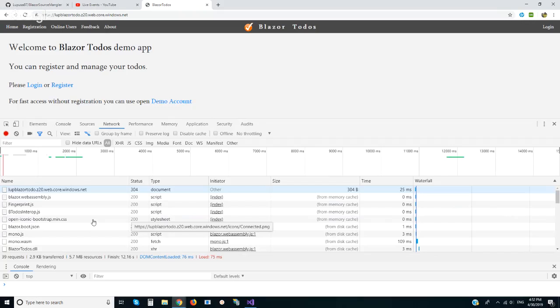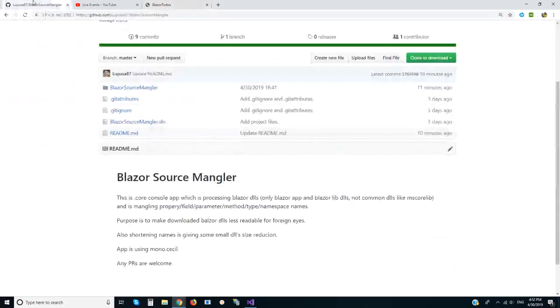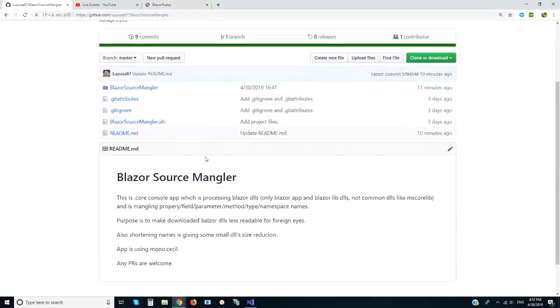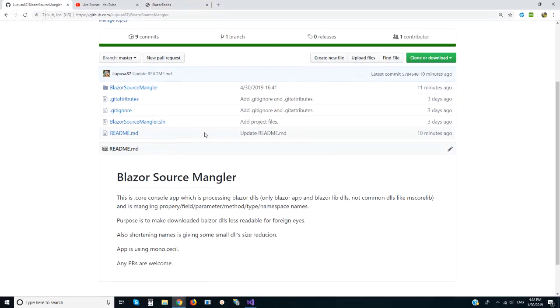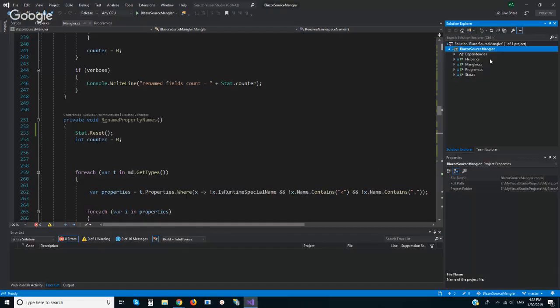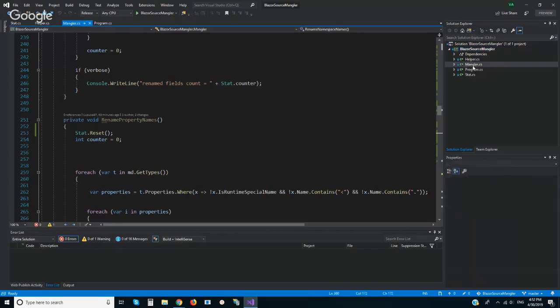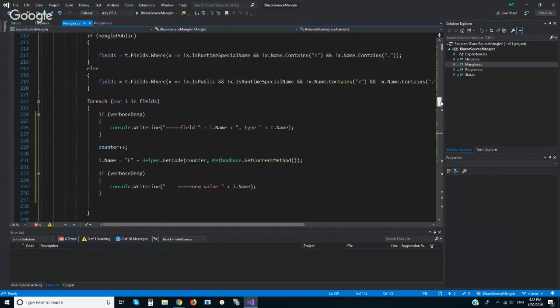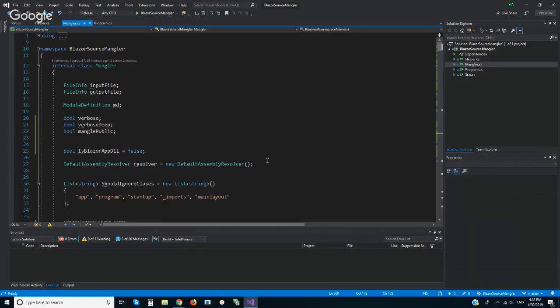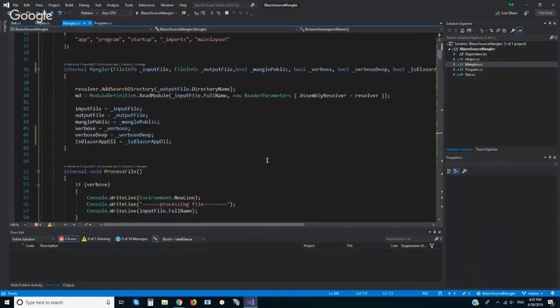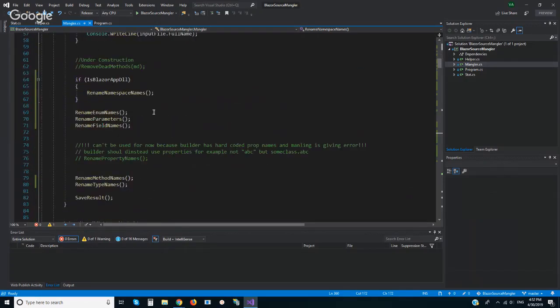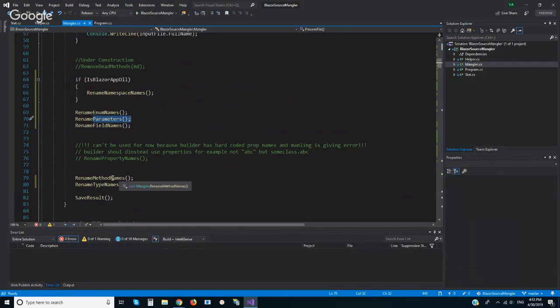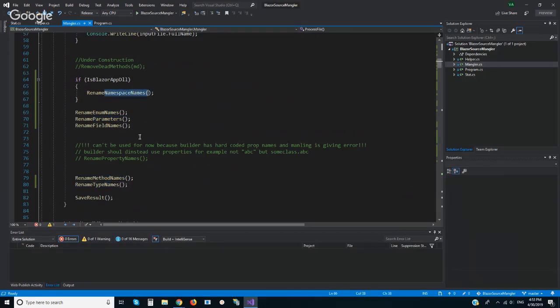For this I did this small project. I am using Mono Cecil and I am doing renaming of all this stuff. This is enum names, parameter names, field names, method names, type names, namespace names. We can check how it works and then come back and see source code in detail.